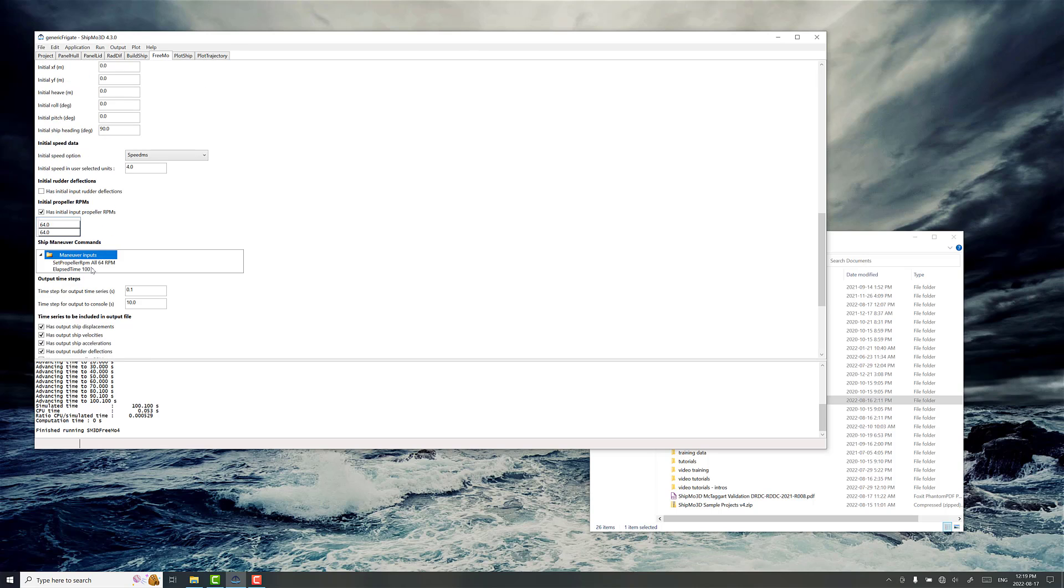So what we need to do is provide information in the maneuver inputs section. So we want to go down to Ship Maneuver Commands.